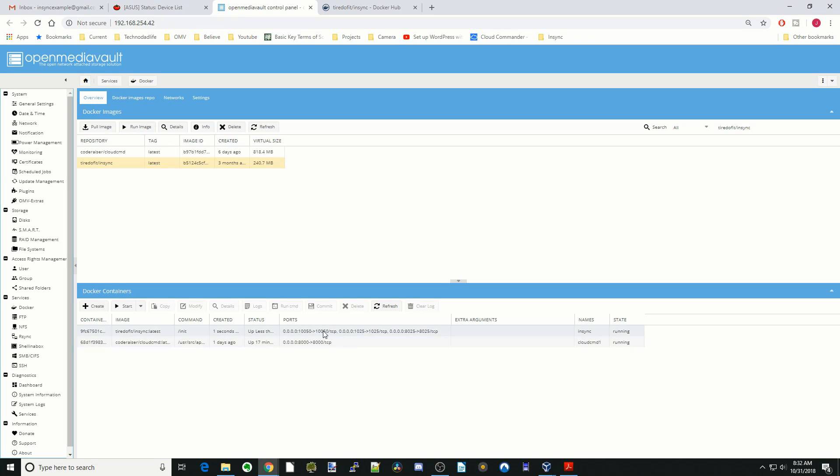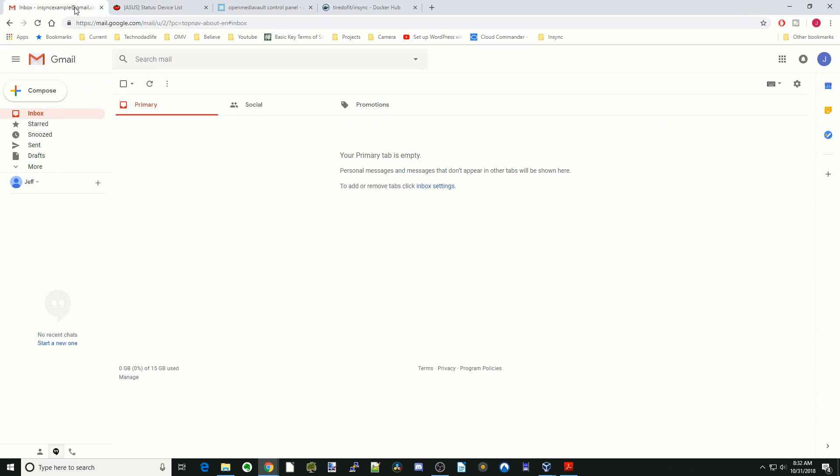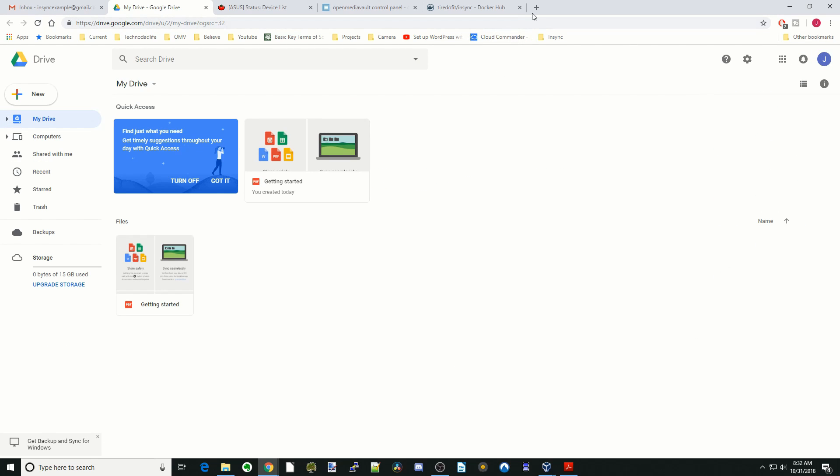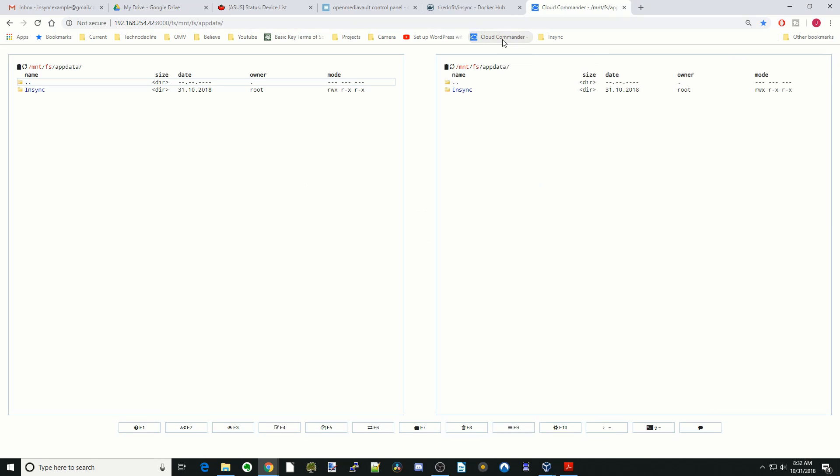Here you can see NSYNC is running. So now let's test it out. We're going to do two things. One is we're going to go to our Google Drive, and the other is we're going to have Cloud Commander back up here.